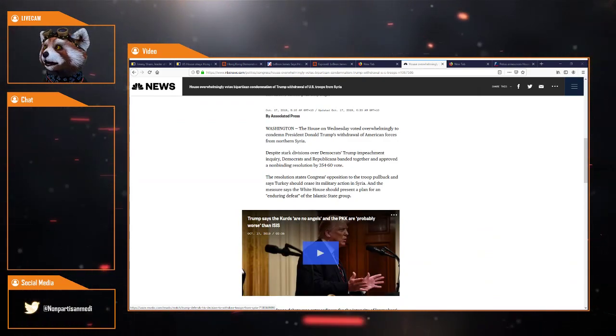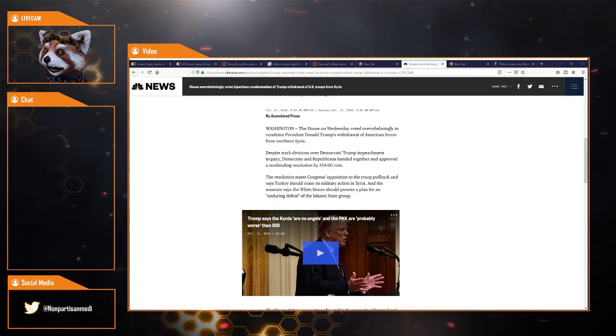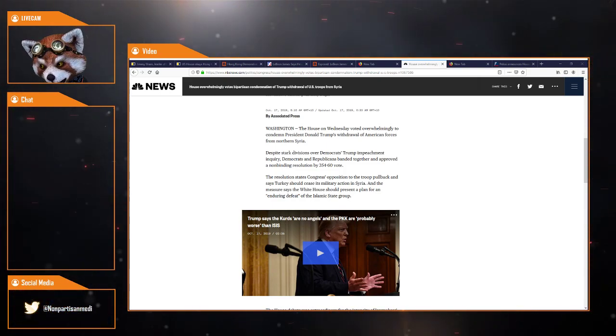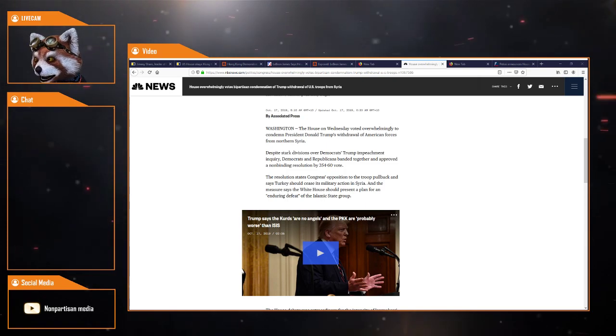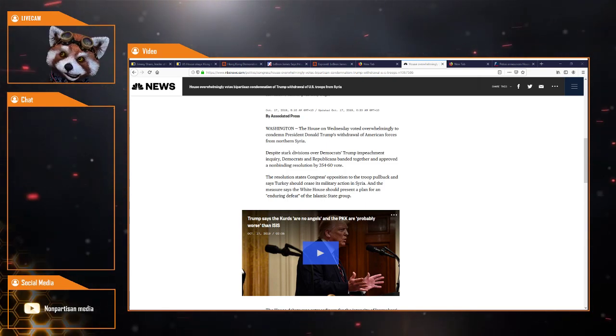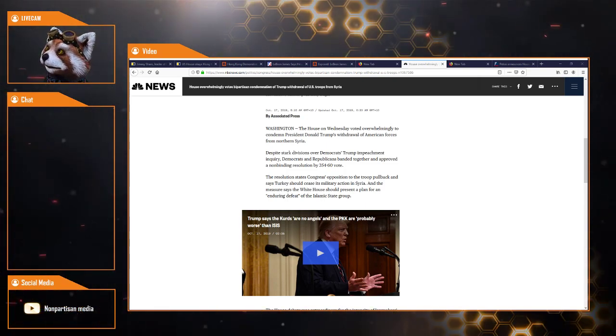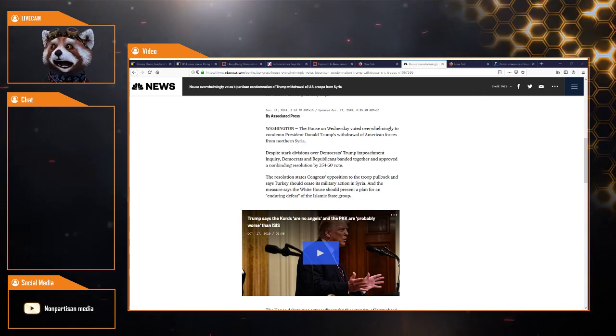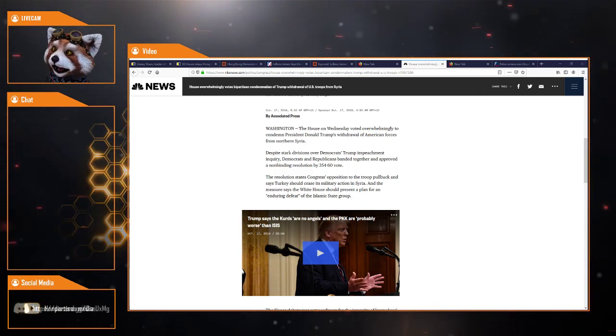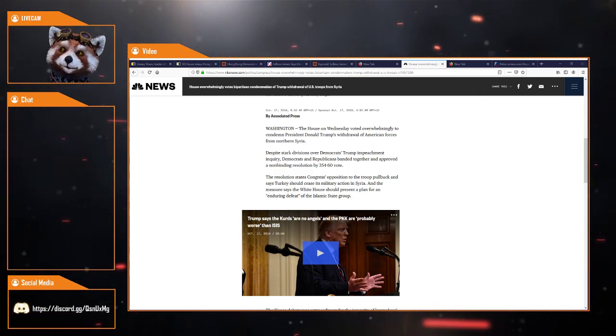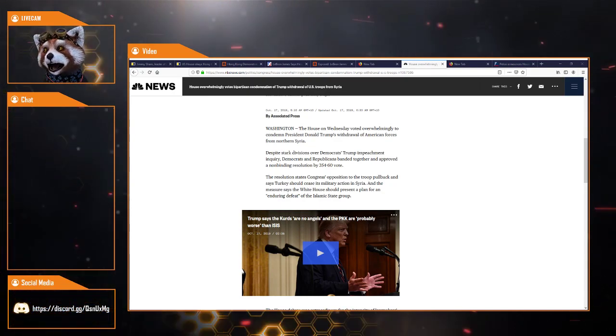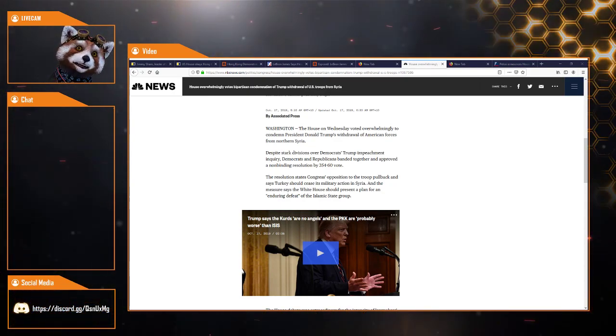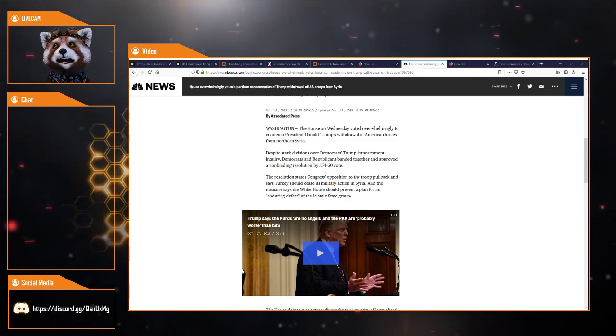The House on Wednesday voted overwhelmingly to condemn President Trump's withdrawal of American forces from northern Syria. Despite sharp divisions over Trump's impeachment inquiry, Democrats and Republicans banded together and approved a non-binding resolution 354 to 60.